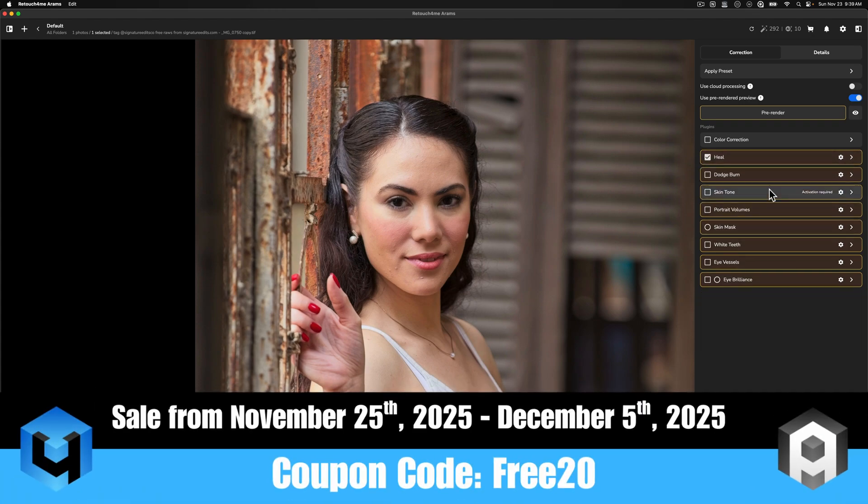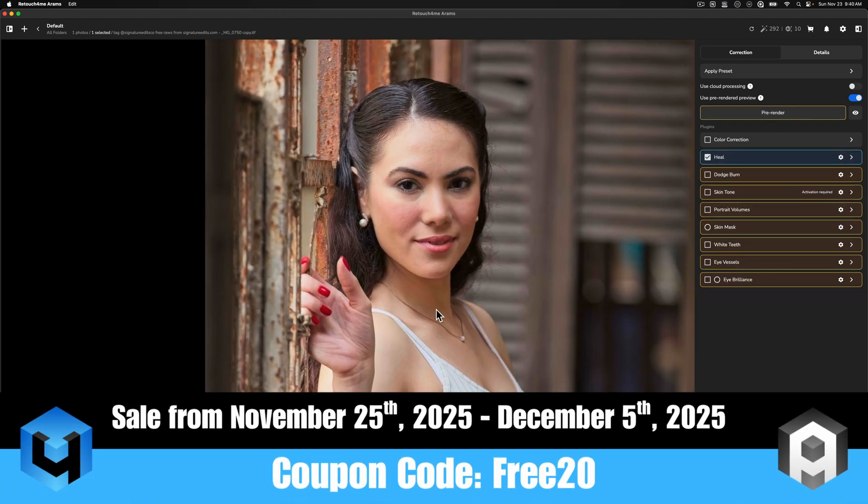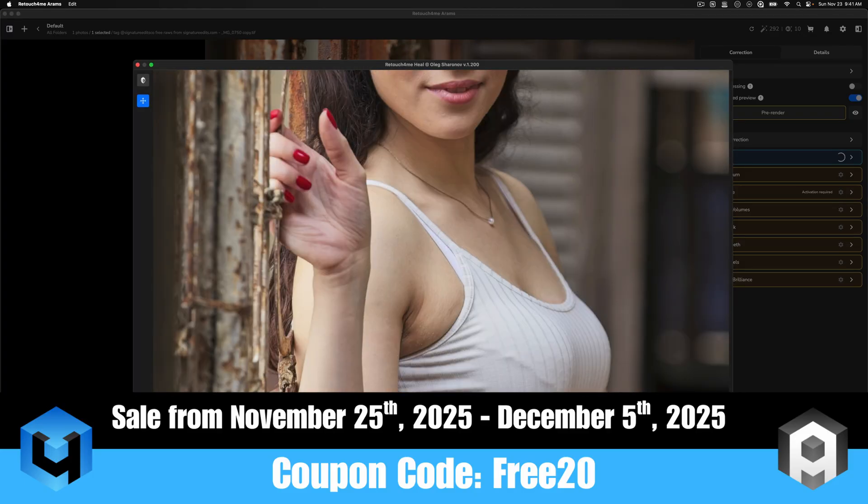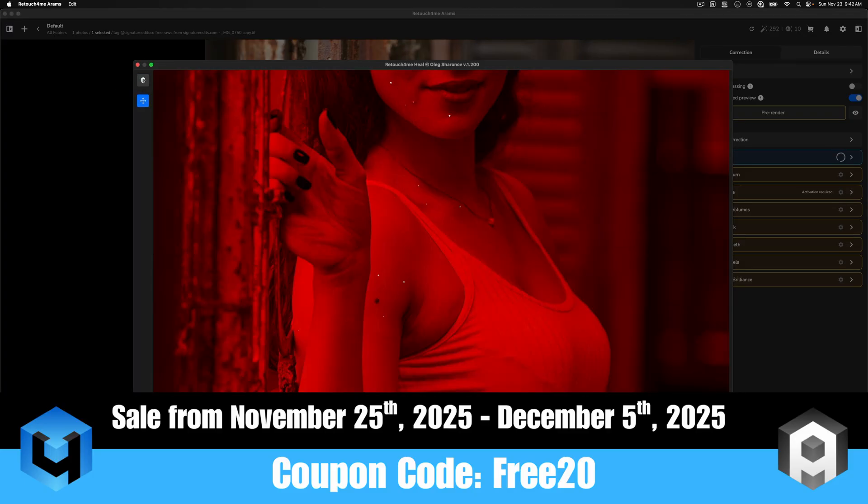Welcome back to another video here on Freewell Photos. Today, we're going to go over some portrait editing using some AI plugins from a company called Retouch For Me.